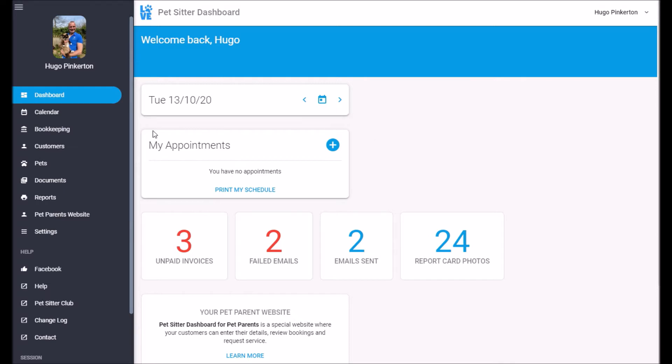Here you can see that today I have no appointments. So let's go and put that right. Click here to book an appointment.